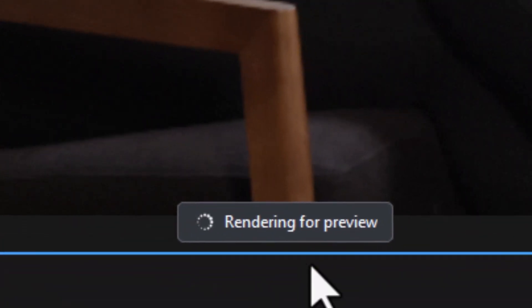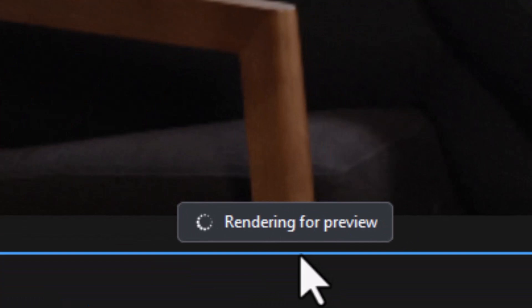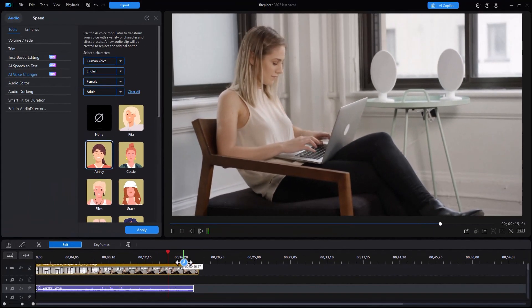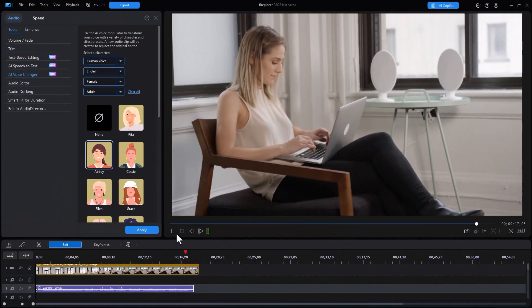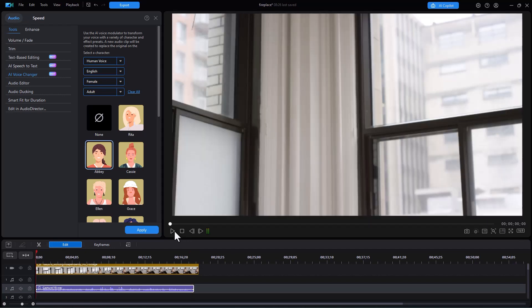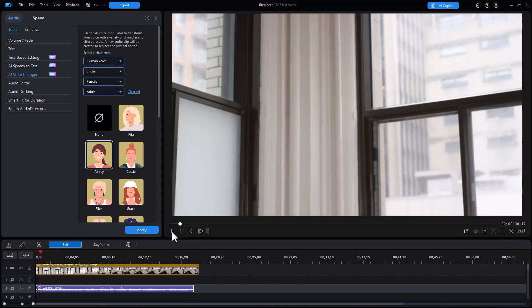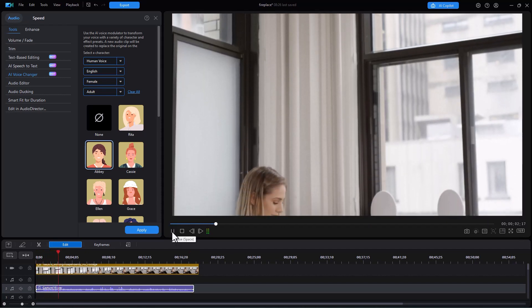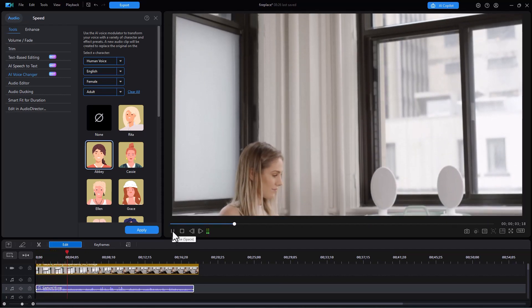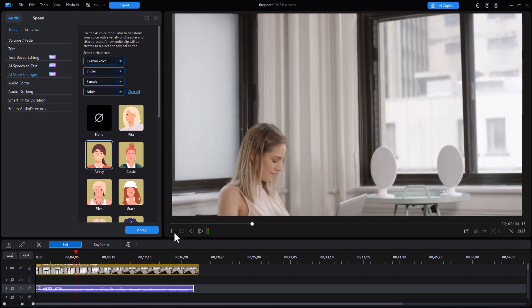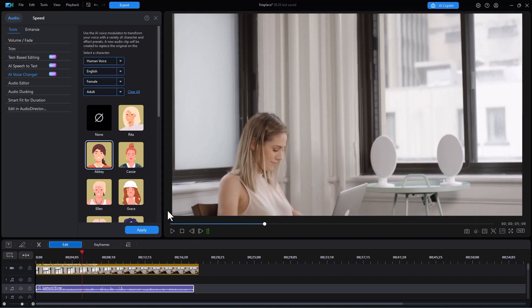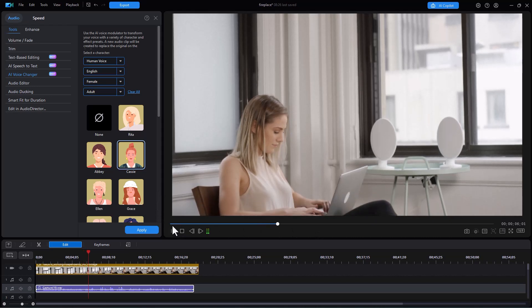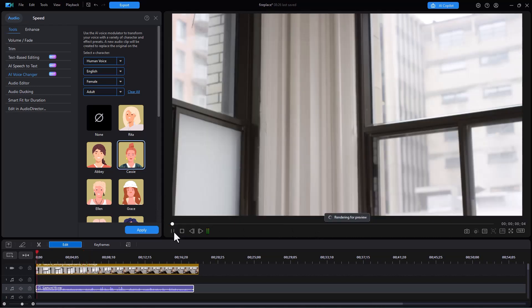Now we have a rendering for preview. Let's go back to the beginning and listen. There is still some controversy in the work world regarding whether you should work at home. Now, I'm not sure I want Abby. Let's try Cassie. It will re-render. Let's try that and play it.